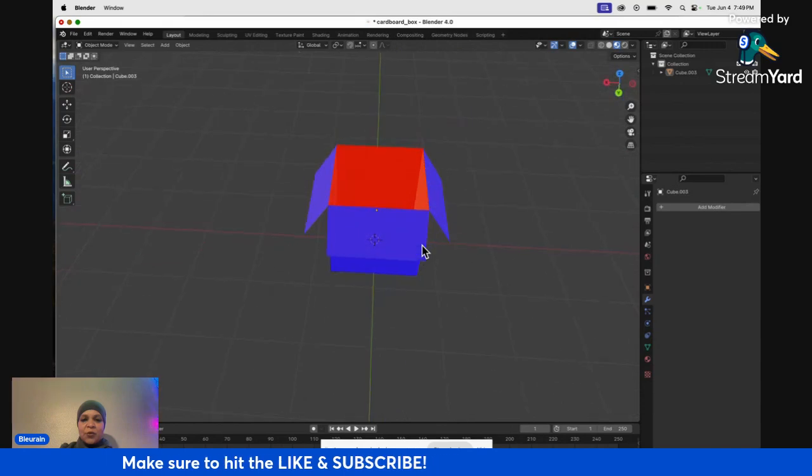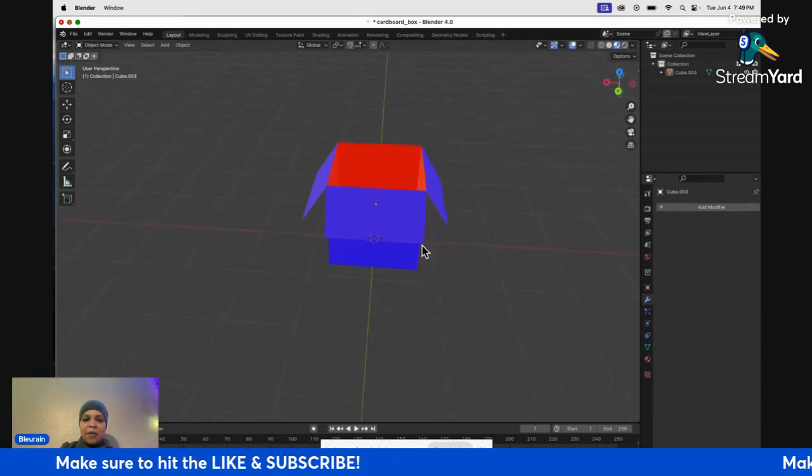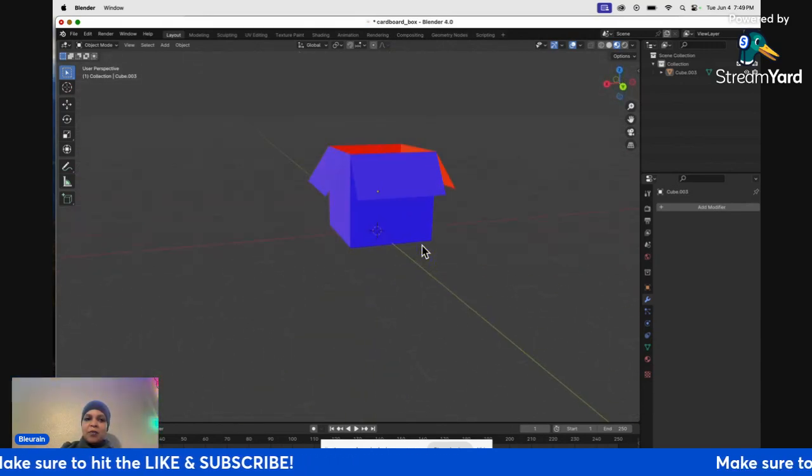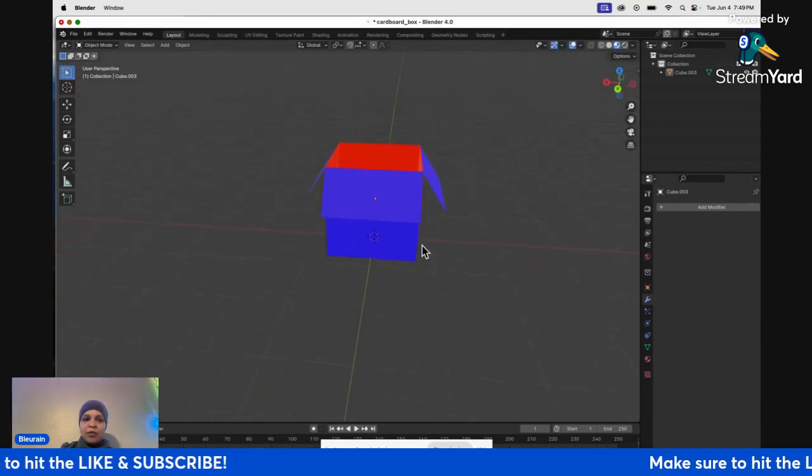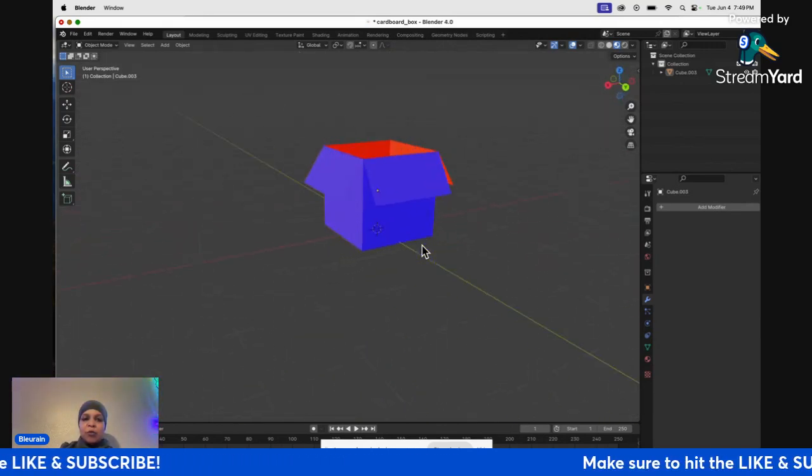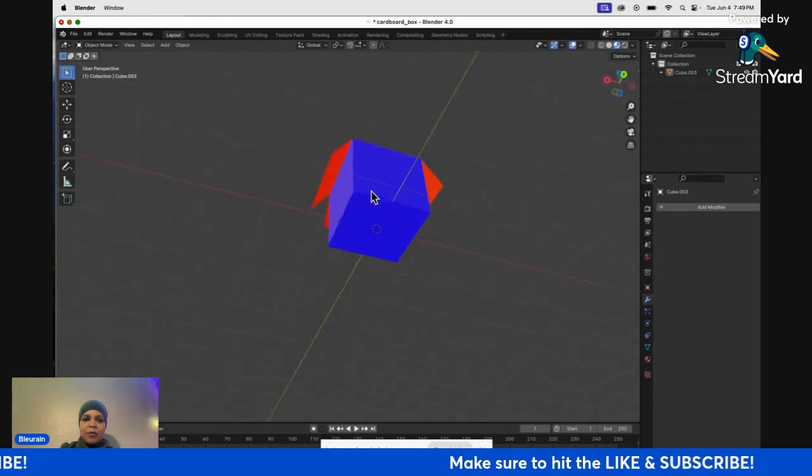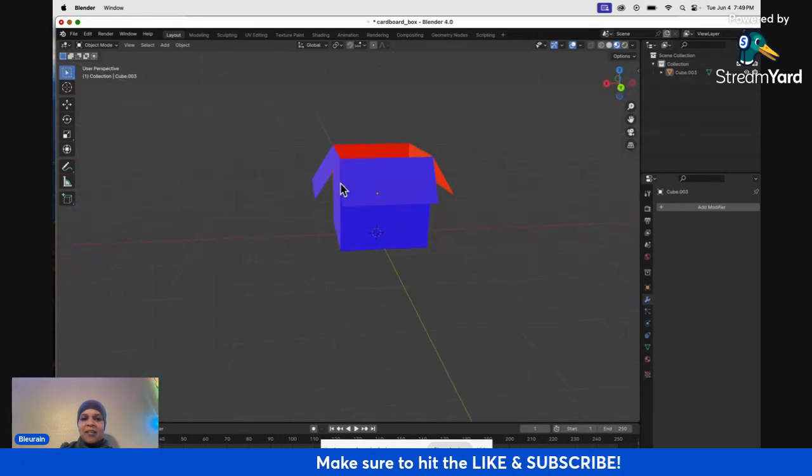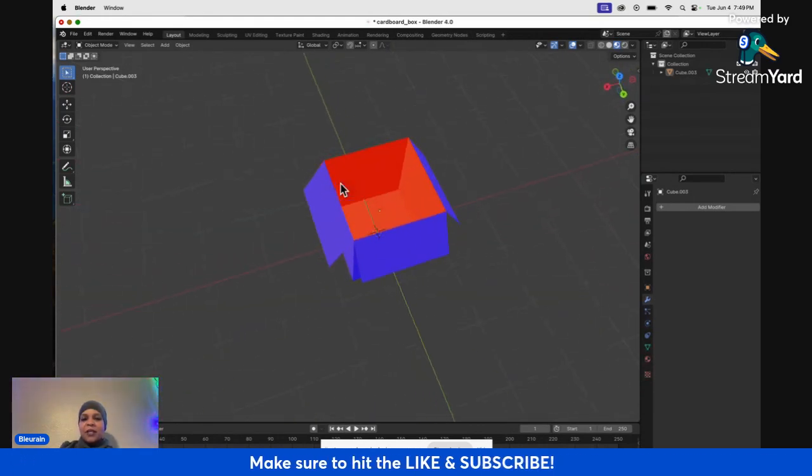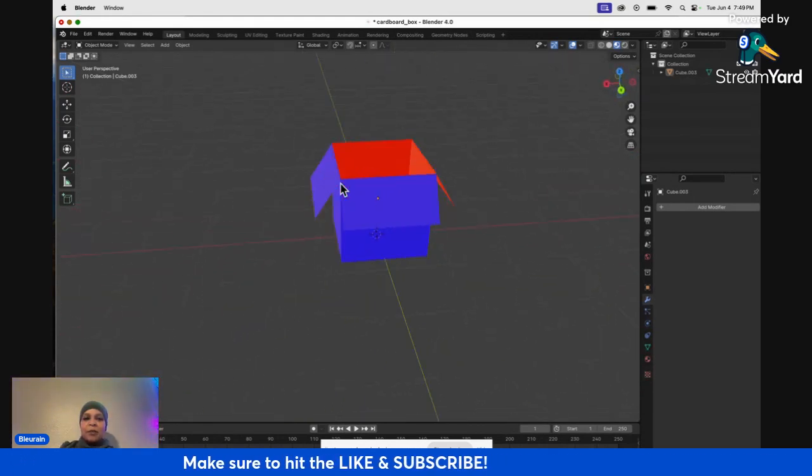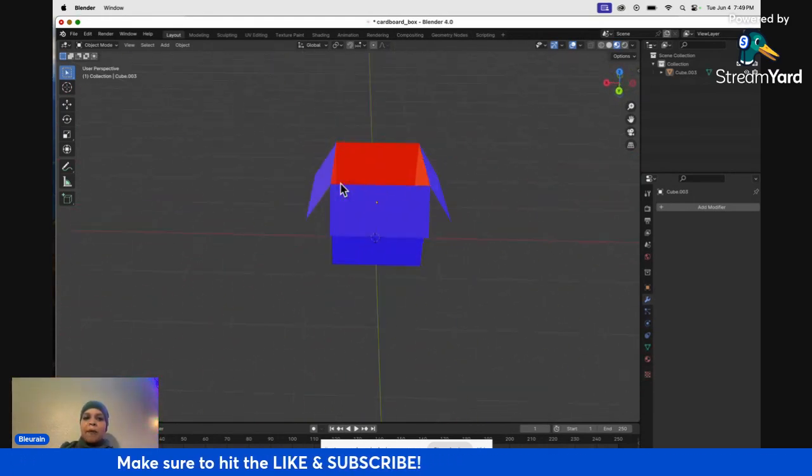So people might say, well, you know, just flip the normals, but when you do that, it's just going to flip it the other way where the red would be on the other side. So it's not really going to get rid of the red flipping the normals.